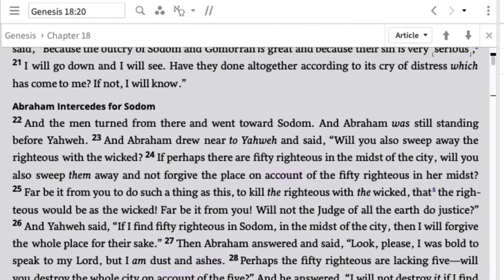Verses 21 and 22: 'I will go down and see — have they done altogether according to its cry of distress which has come to me? If not, I will know.' He's talking about Sodom. Then verse 22: 'The men turned from there and went toward Sodom, and Abraham was still standing before Yahweh.' So Yahweh says 'I will go down,' but what actually happens is the men go down to Sodom. That's strange — is he saying the men are Yahweh in some sense?